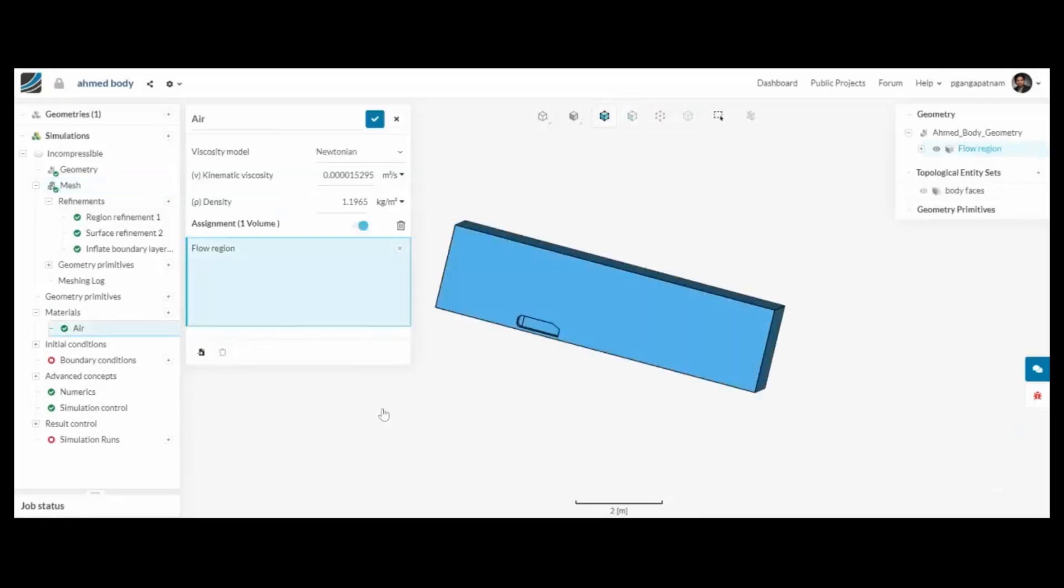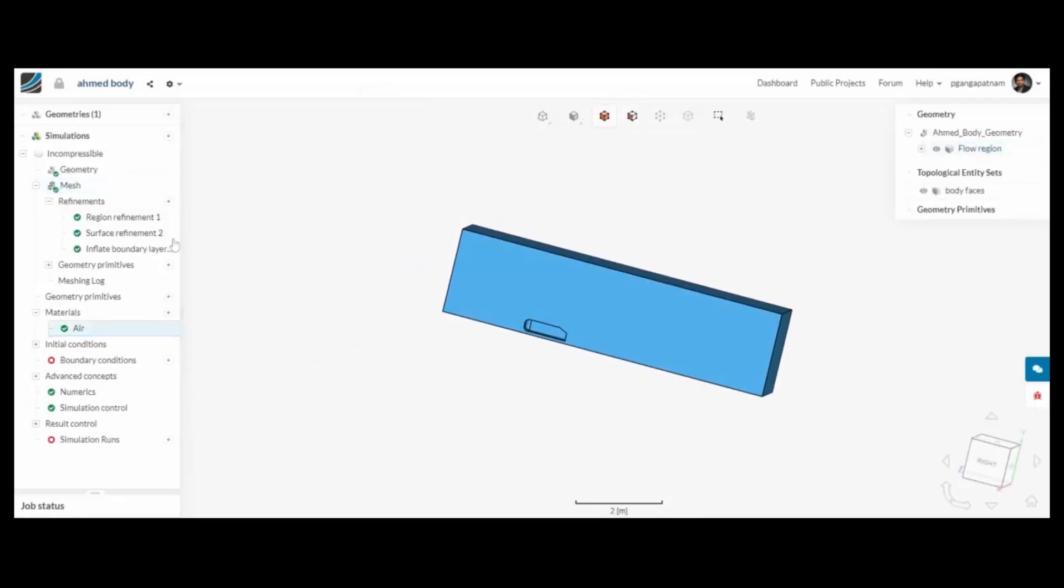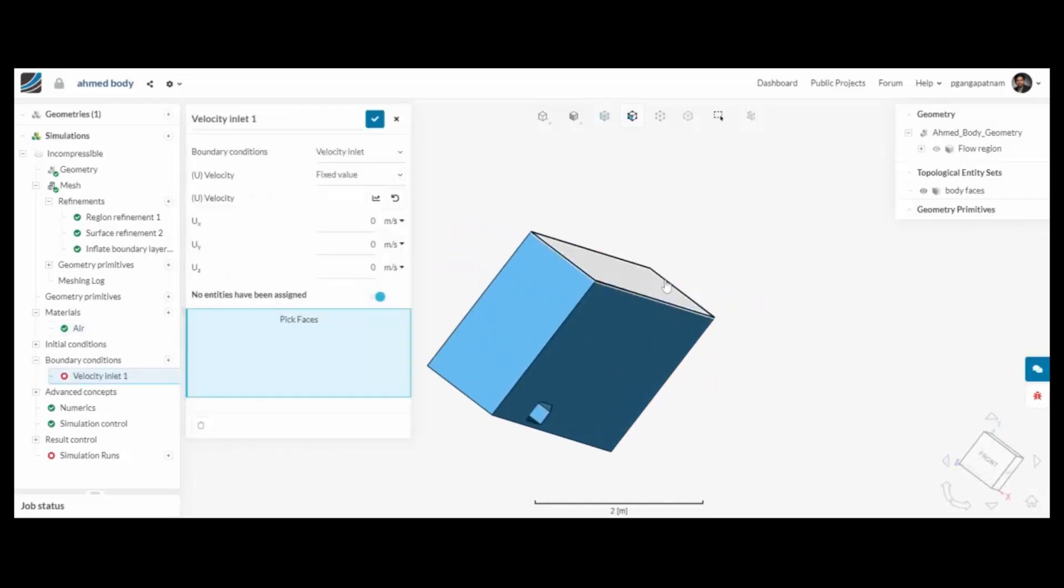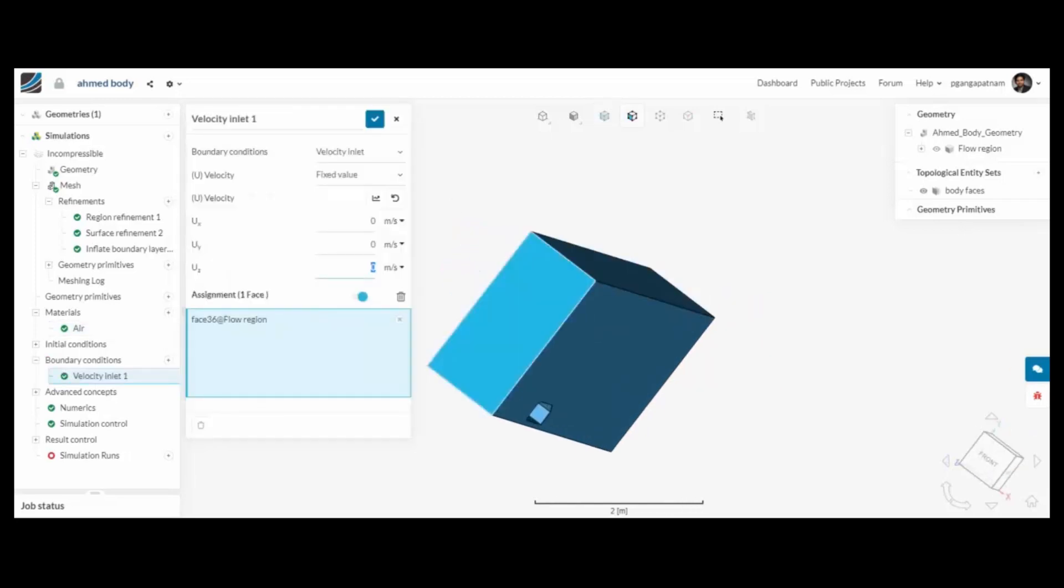Once it's done, I can continue on through the process. So I'm going to assign air as a material to the volume that I have, and then I need to assign a few boundary conditions.